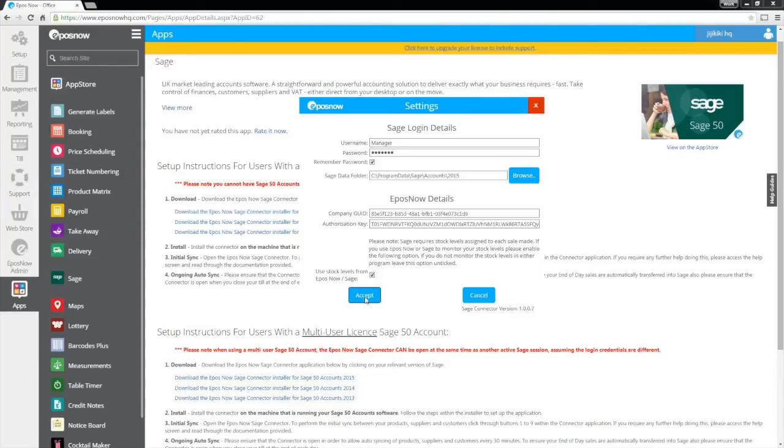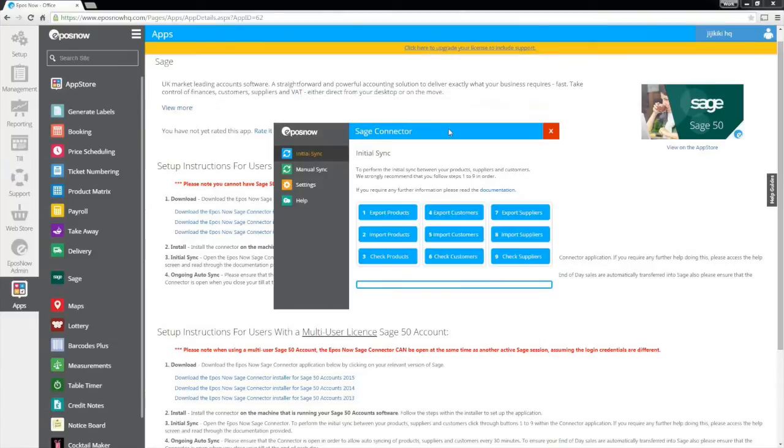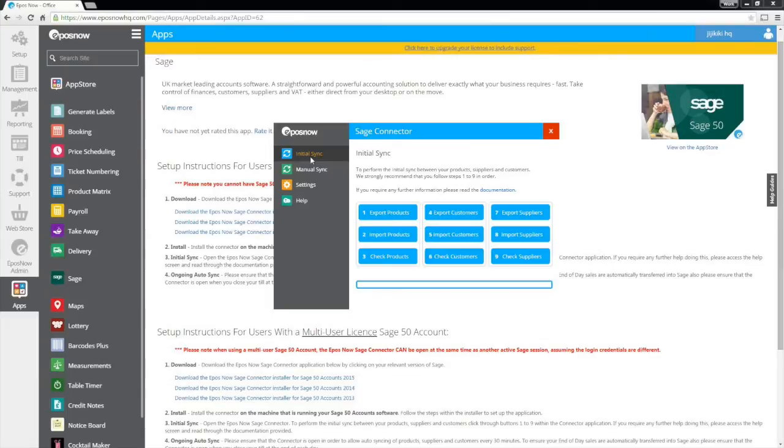Once done, it's now time to carry out the first initial sync, combining your products, customers and suppliers between both applications. This is vital as it matches the data in Sage with your ePassNow HQ. This process will match all items based on either product code or the customer and supplier account code.